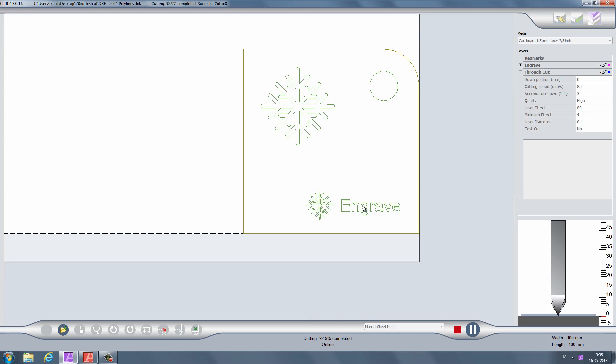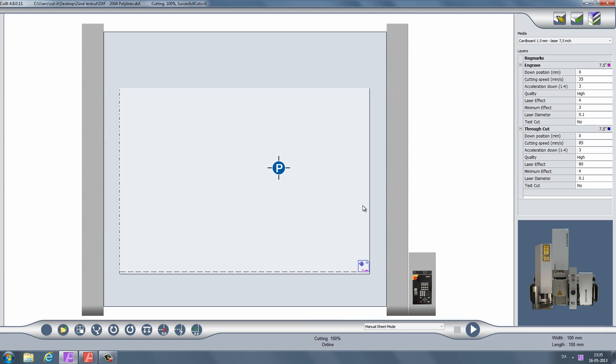When laser cutting is completed, the screen will return to its initial layout and the laser will move to its parking position.